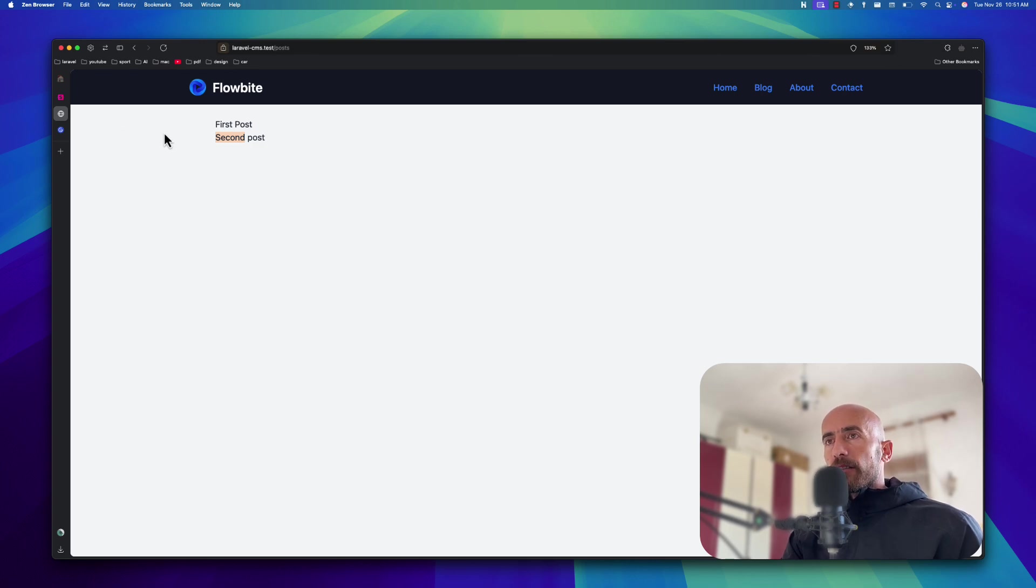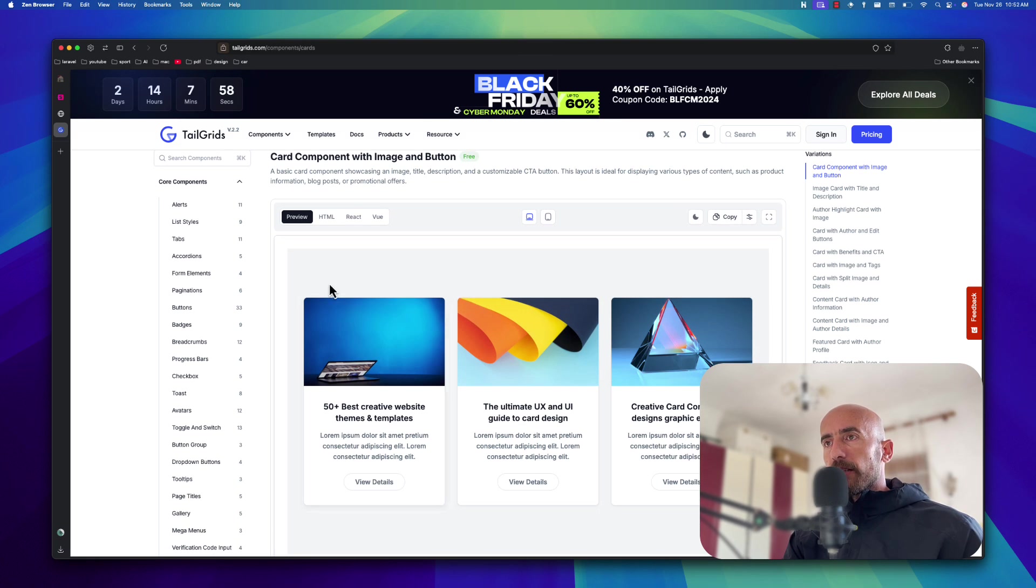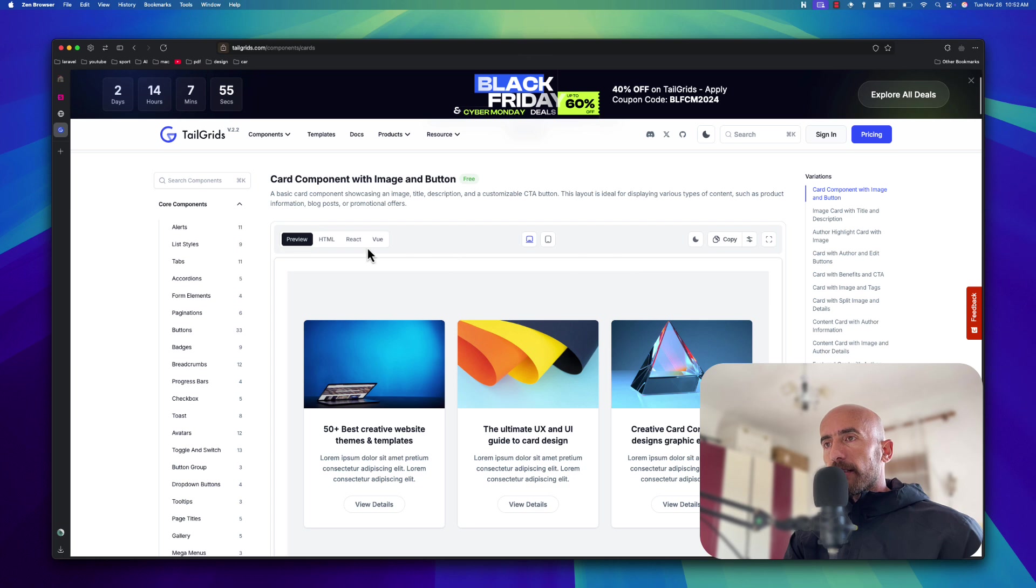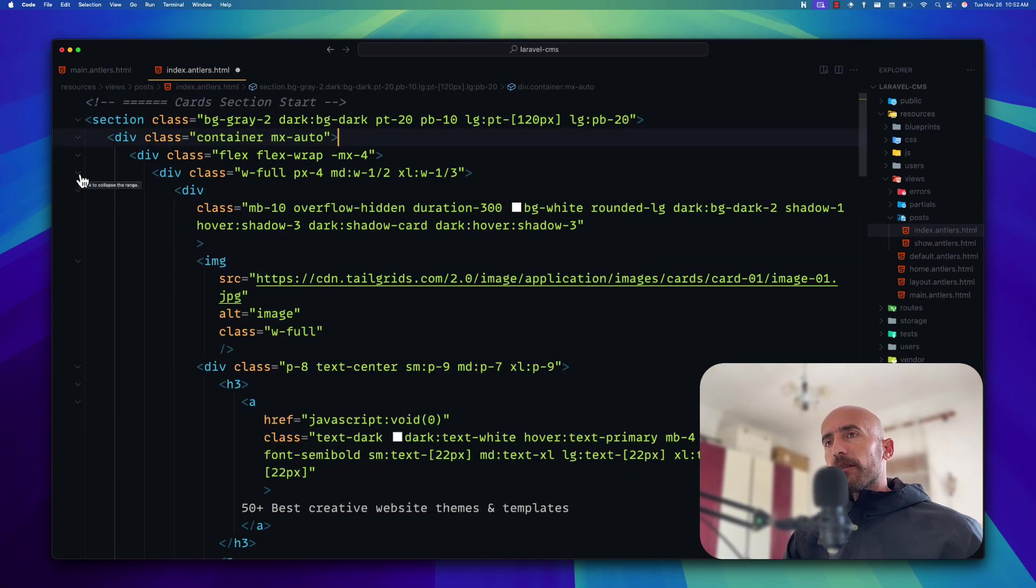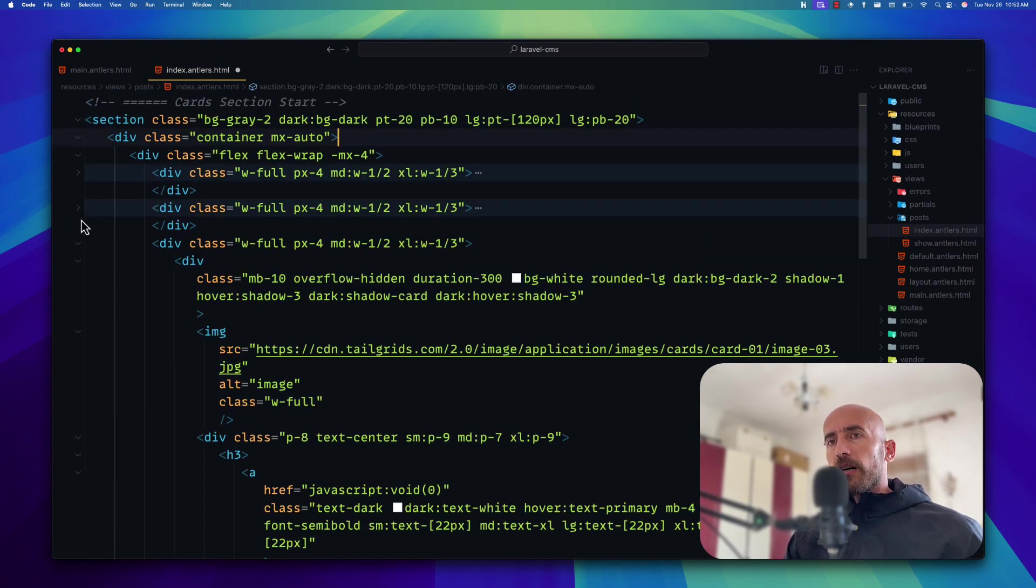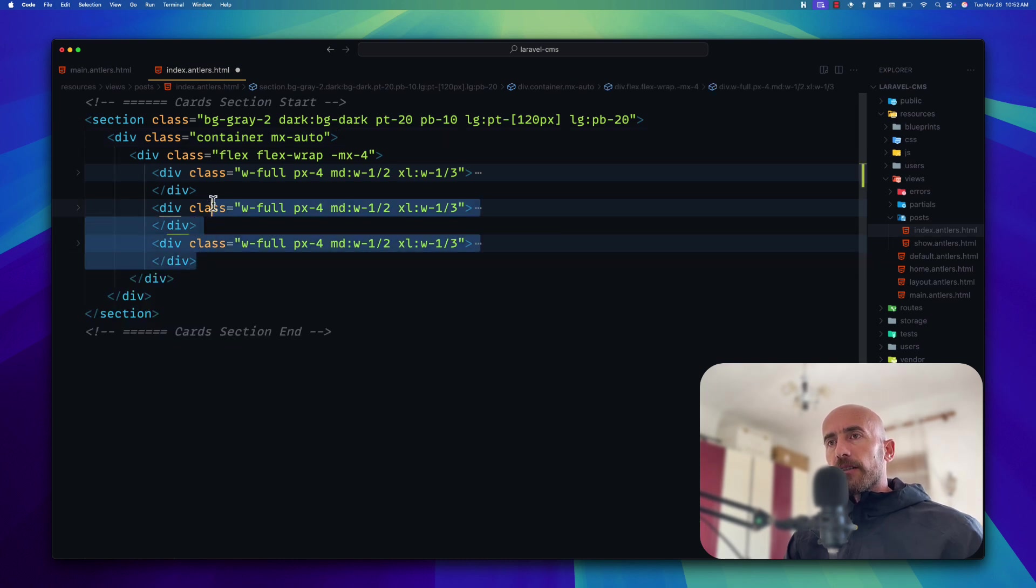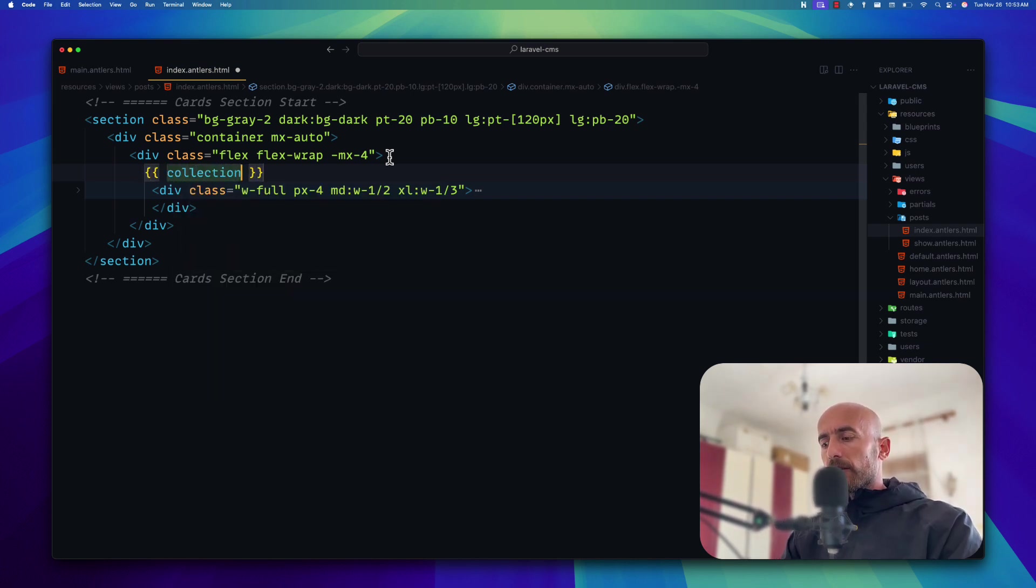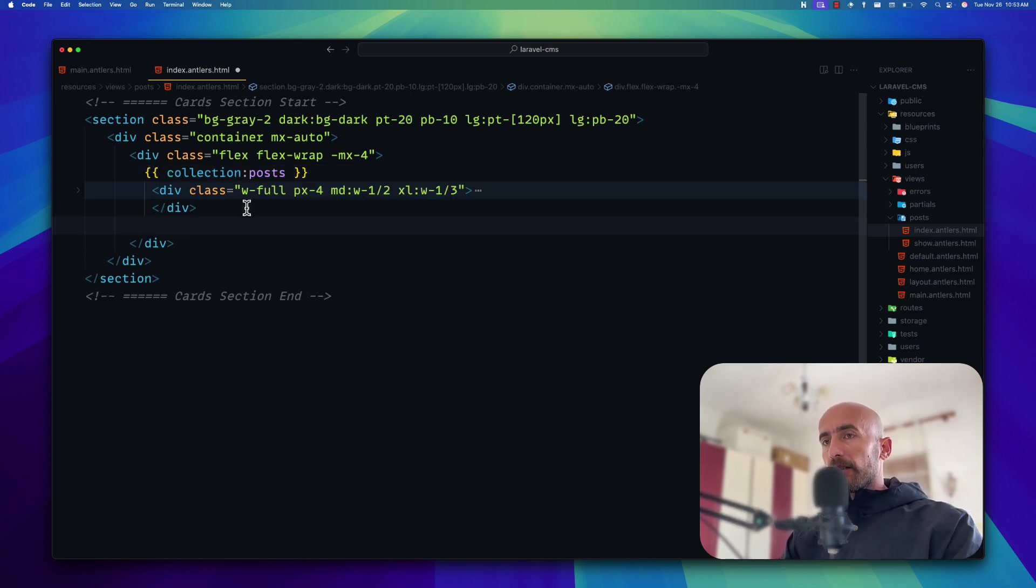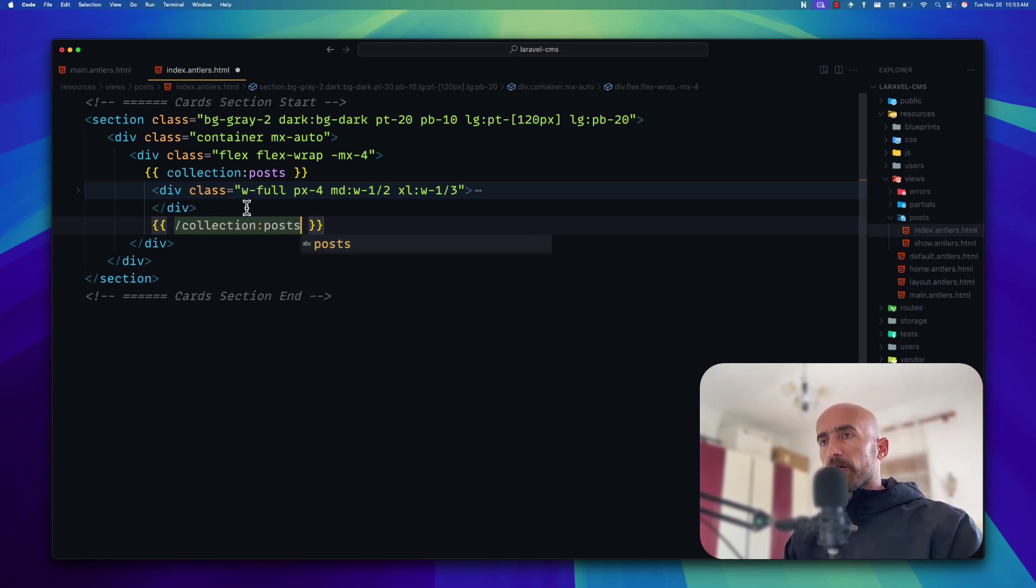Now instead of something like this. I have opened here. This Tailwind grids. And I'm going to use this card. So I'm going to say just go to HTML. Copy this one. Go back. And paste it. Now here. I want to leave only one. We have three. But I'm going to leave only one. And now I'm going to say. Collection. Colon. Post. And here I want to. Close that collection. Post.